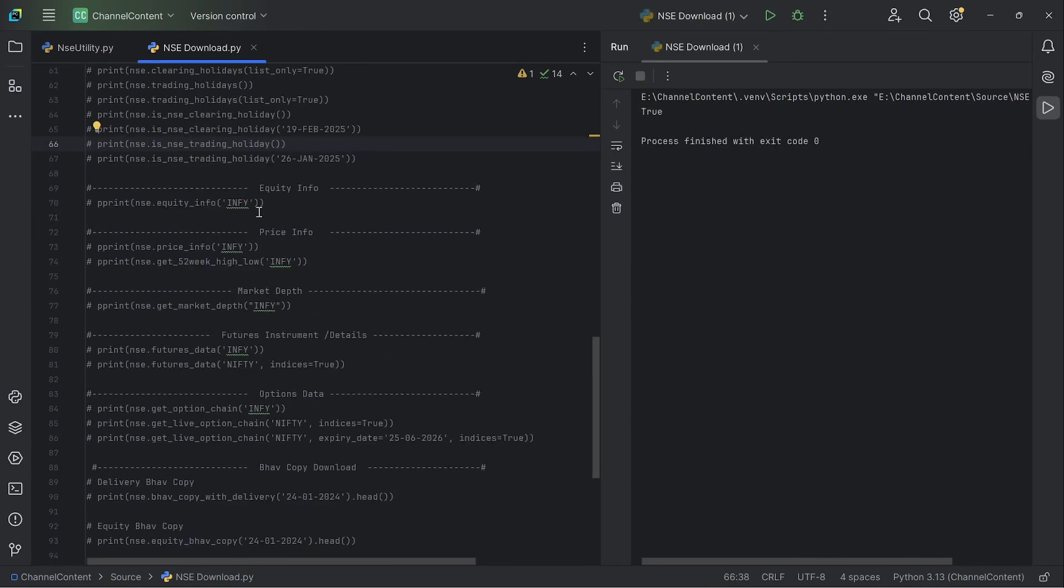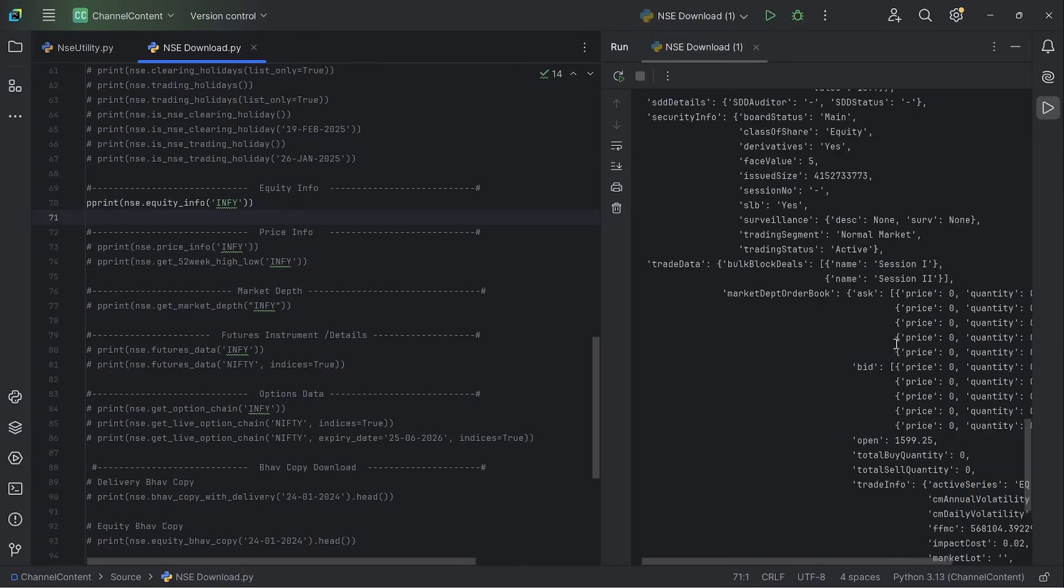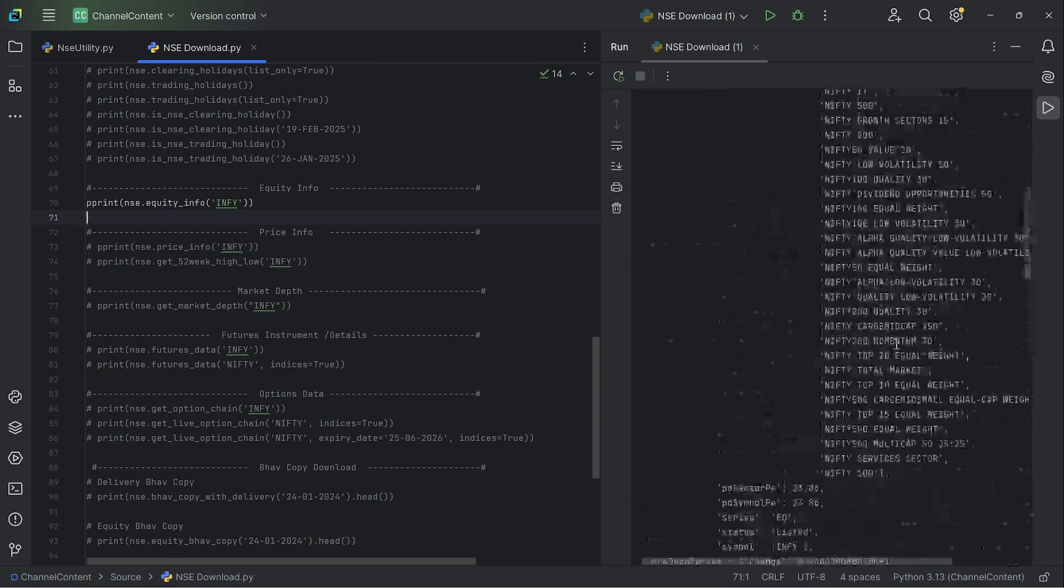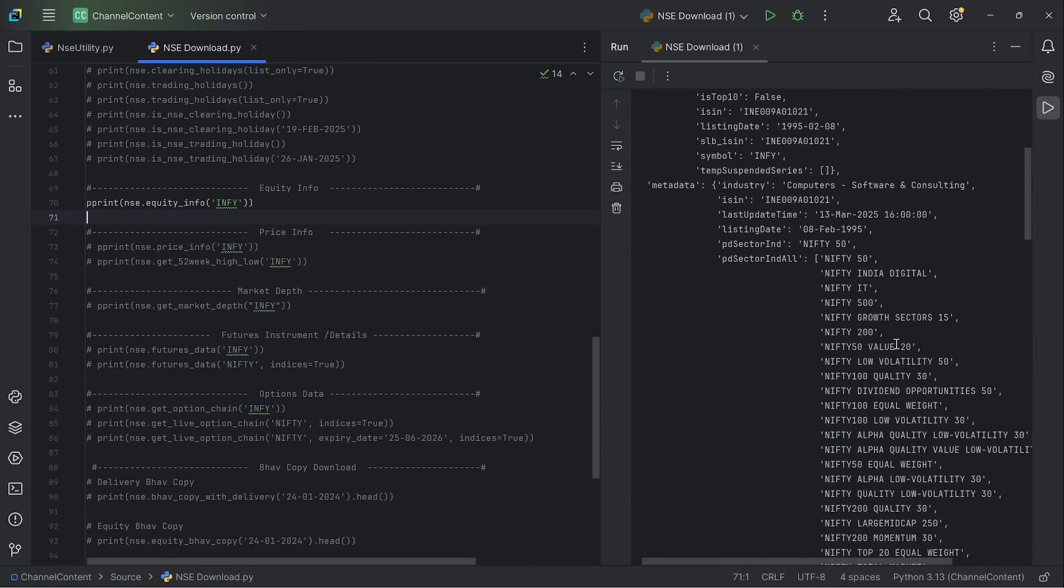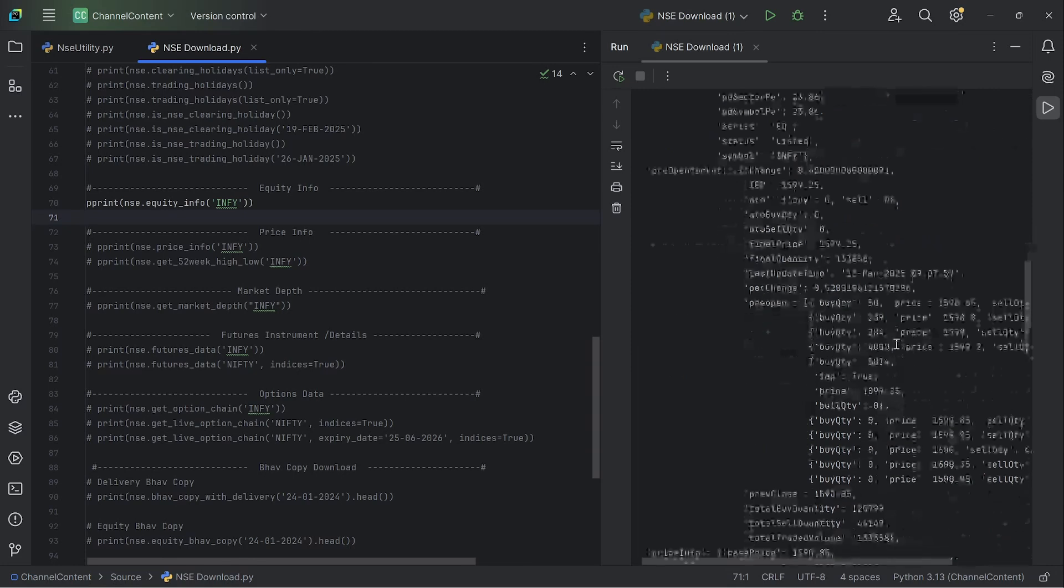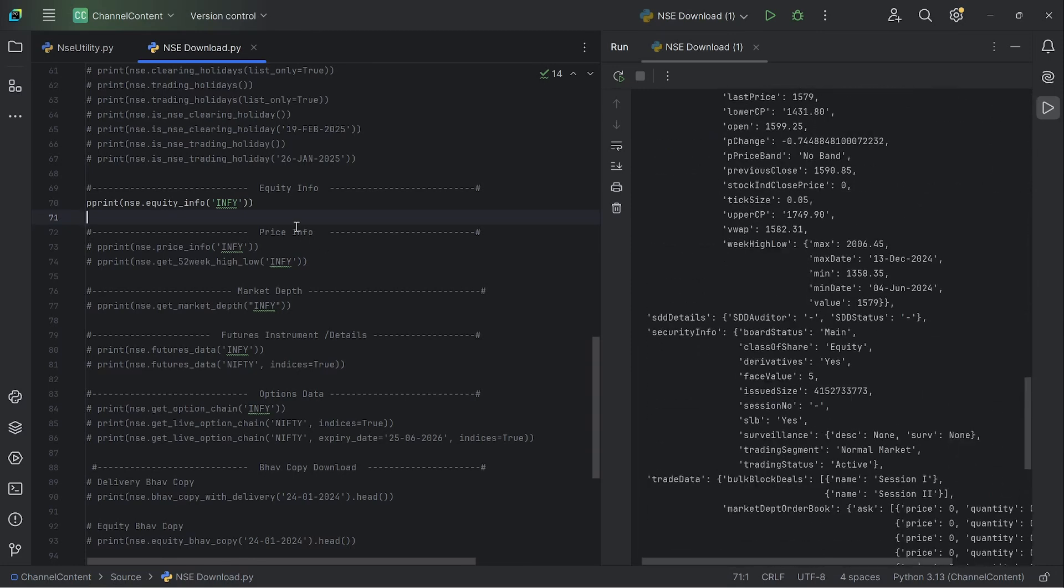If you want all the information about a specific script, you can provide the symbol code and it will give you an entire complete dump of all the information that you typically see on the NSE website. Every tab, the data contained within every tab is all collated and given to you in a JSON format.